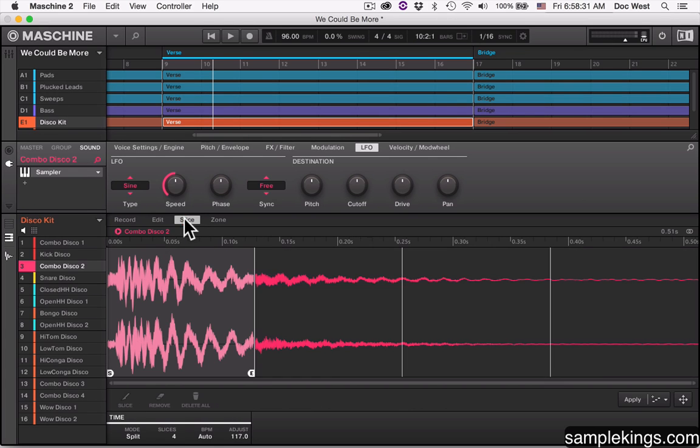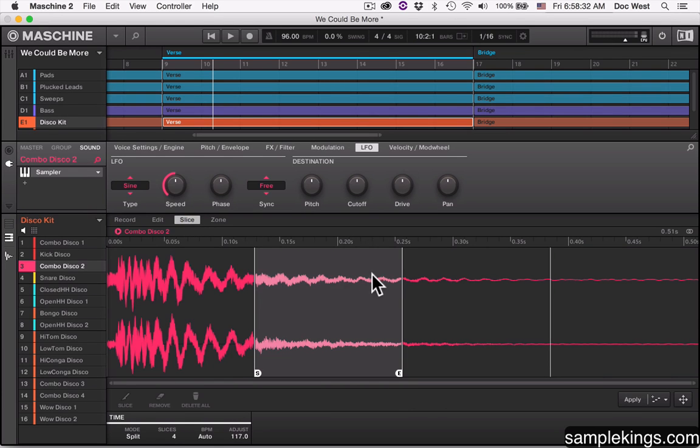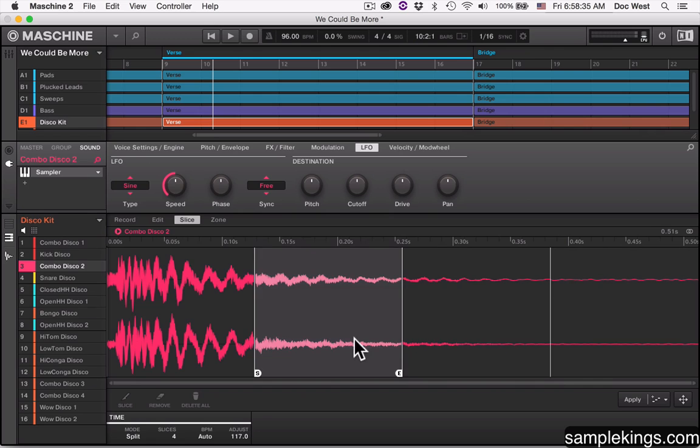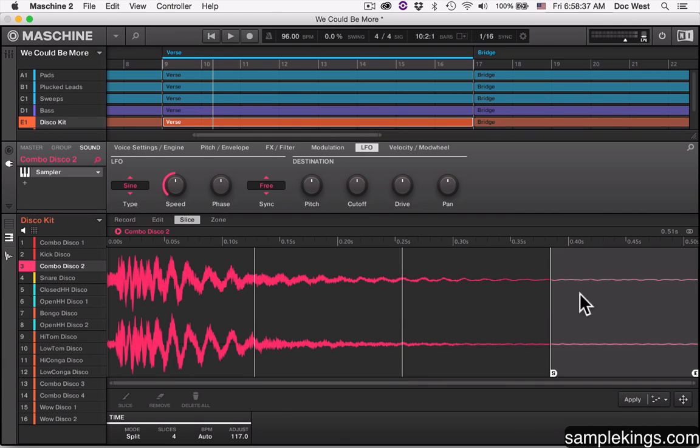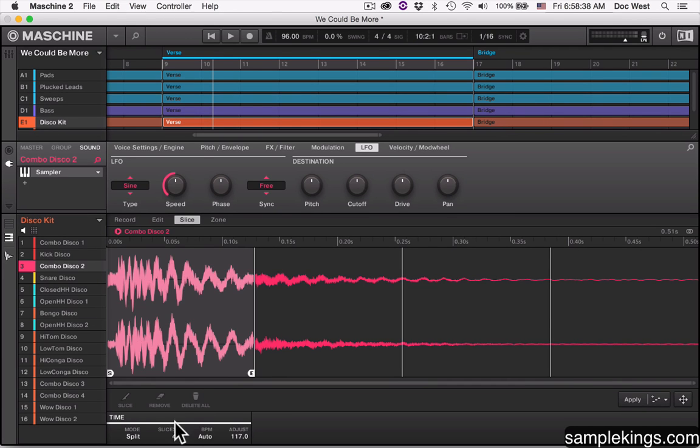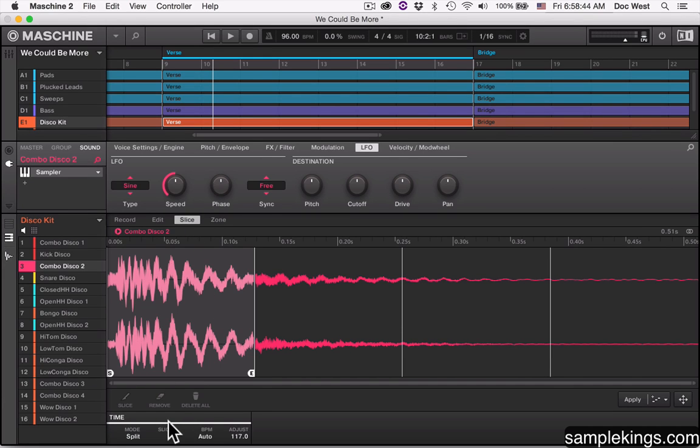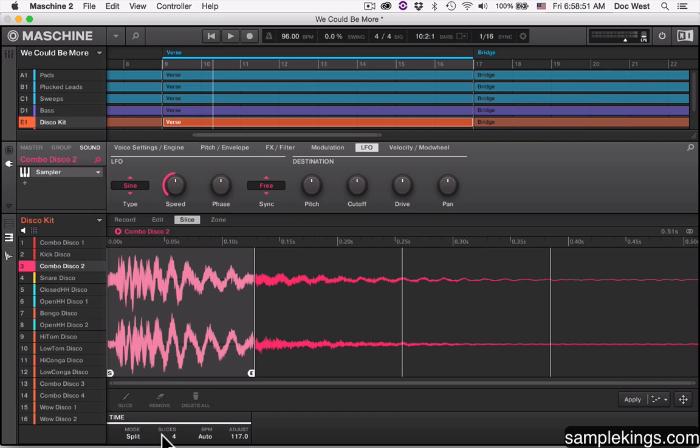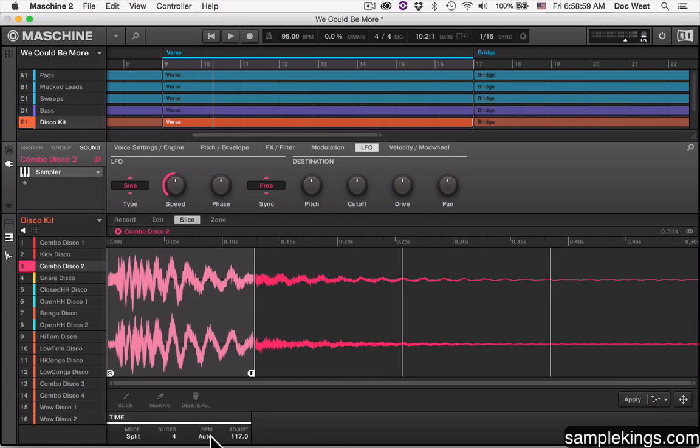Let's go to Slice. Here in Slice, we can see that they're set up in four different regions. You'll see here at the bottom it says slice is four. When we go to Slice, we see the bottom here. We have a time, we have the mode which is split. We can have grid, detect, or manual. But here in this case we have Slice, and it's split into four slices.